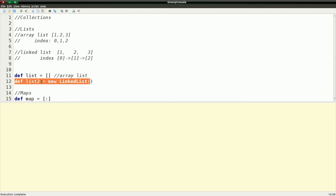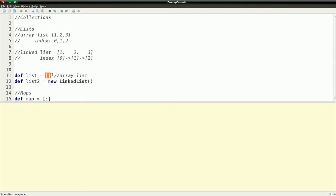And this is how you would actually define a linked list. Now this is going more back to the Java syntax, which in Groovy you can use full Java syntax. But it's obviously much more verbose. It doesn't give you a shorthand shortcut like it does for ArrayList. That's because ArrayLists are used a lot more than linked lists.